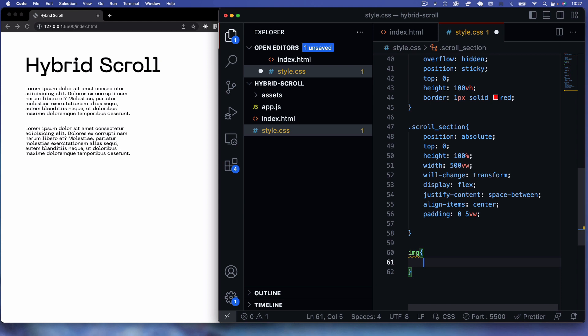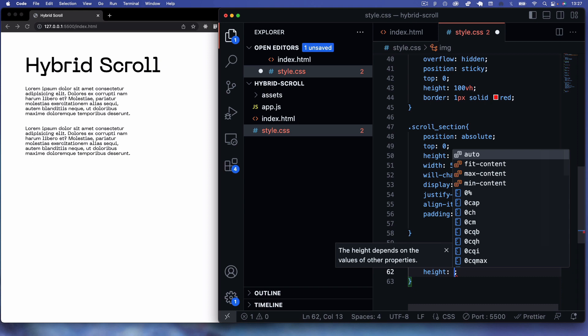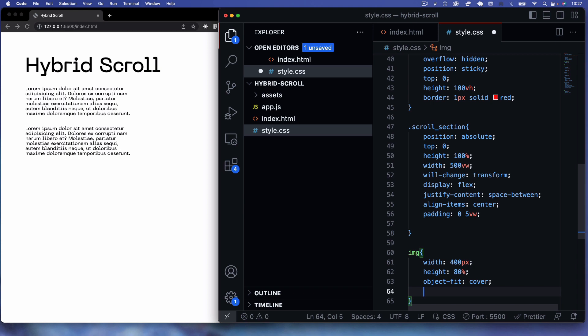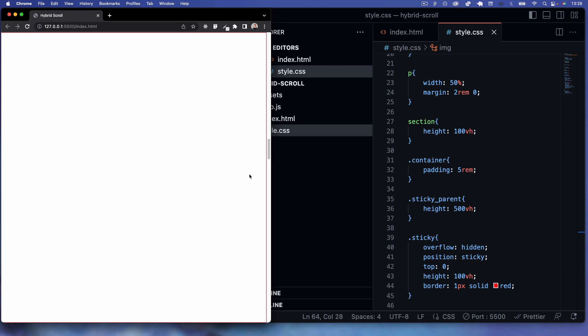Finally for CSS, I'll target the image elements that we'll be adding via JavaScript. They'll have a width of 400px, height of 80% to fill 80% of the viewport height, and object-fit cover to fill the dimensions while preserving aspect ratio, with the image centered. That's it for CSS.